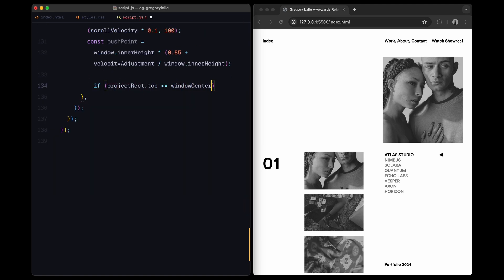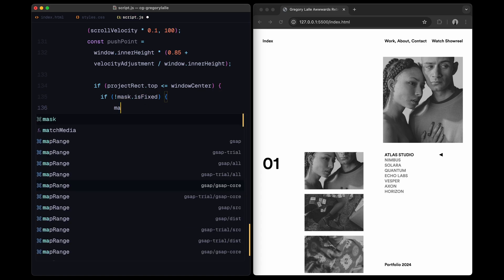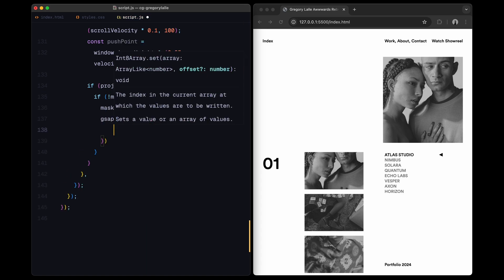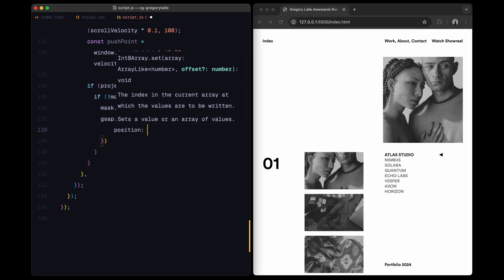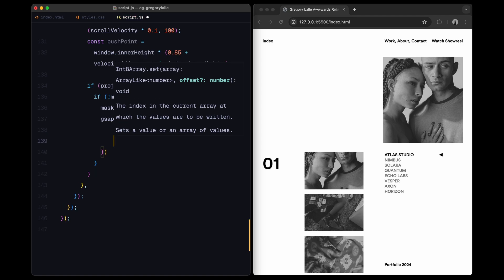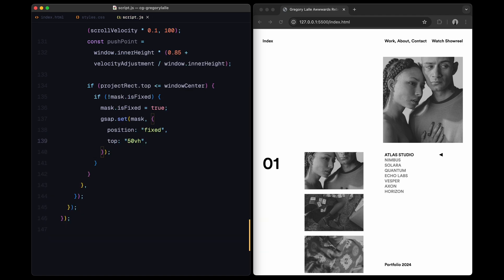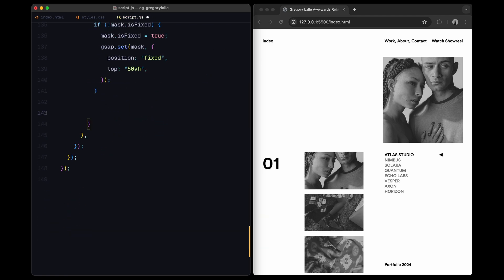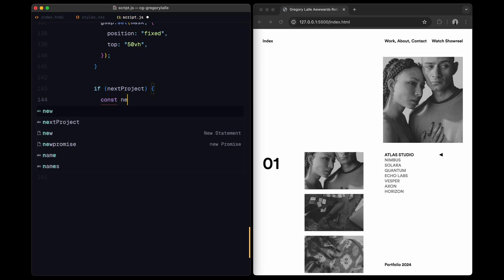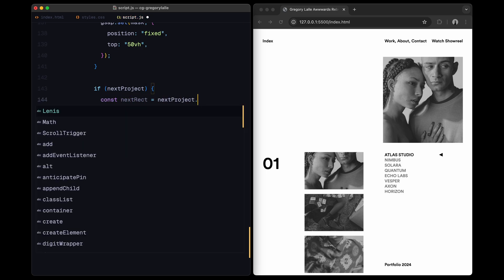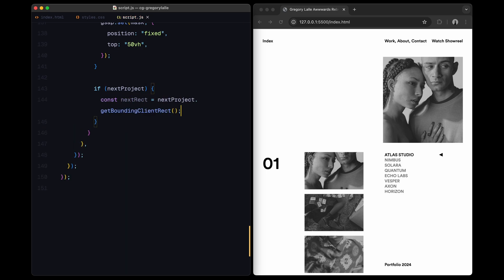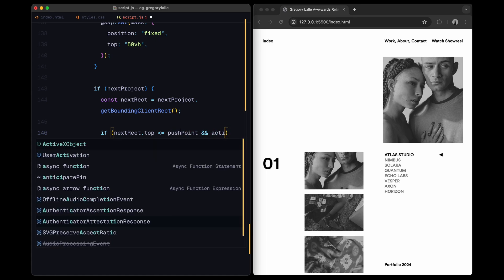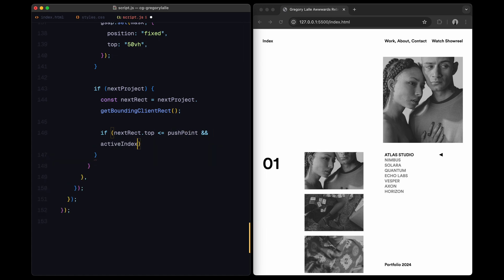The primary goal of this setup is to position the mask in the center of the viewport when a project is fully in view. As we scroll down, the mask sticks to the center, creating a reveal effect for the project index number. When the next project approaches the center, the current mask smoothly moves up, taking its index number with it, while the next project's mask slides in to replace it.